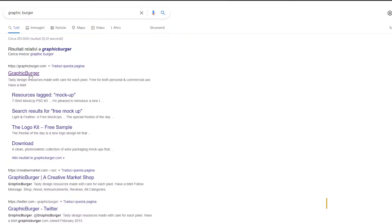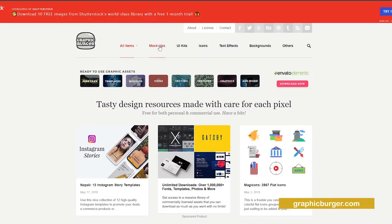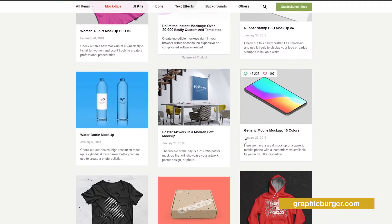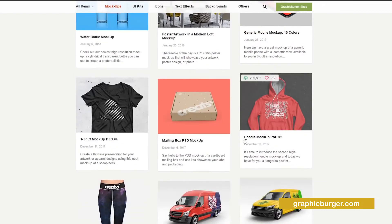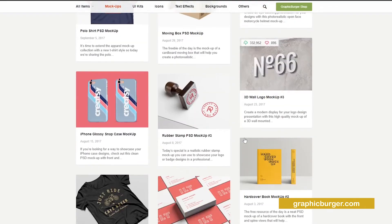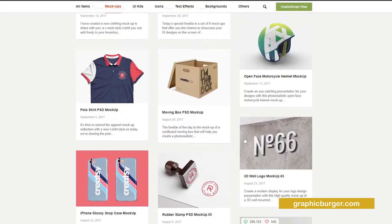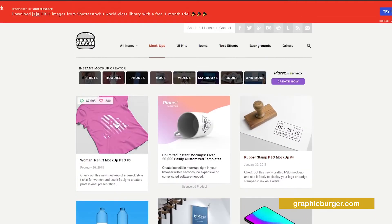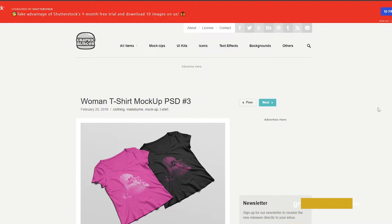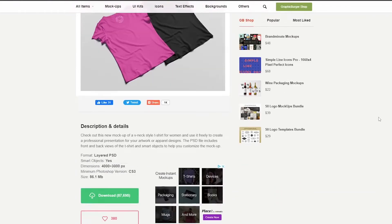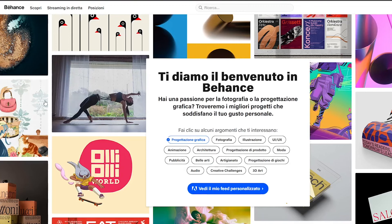Number three: Graphic Burger. A peculiar name for a mockup site, nothing to say. The third site is graphicburger.com. There are many graphic resources offered: mockups and icon sets, typography templates, backgrounds, and much more. Usually, the resources proposed here are free for personal and commercial use, but always check the license with which they are distributed.